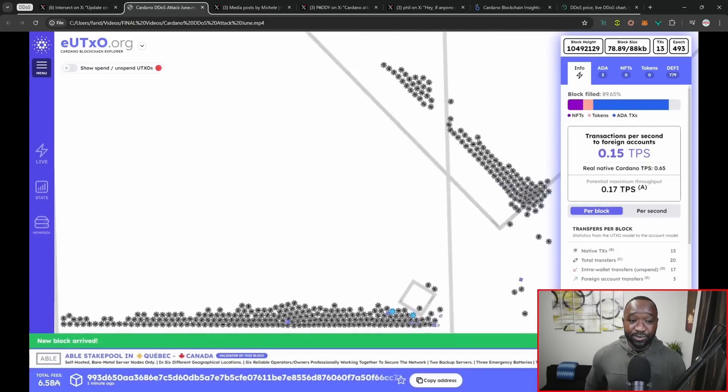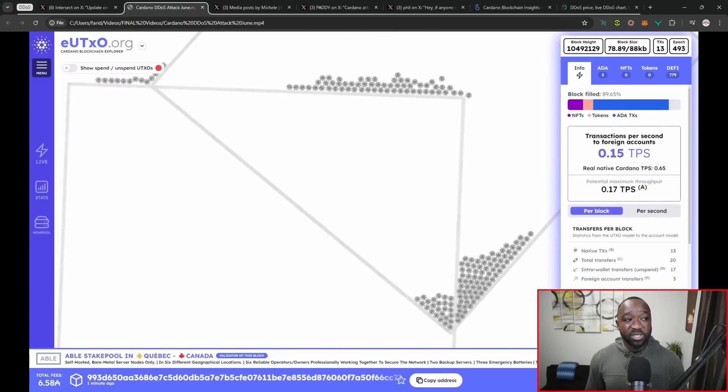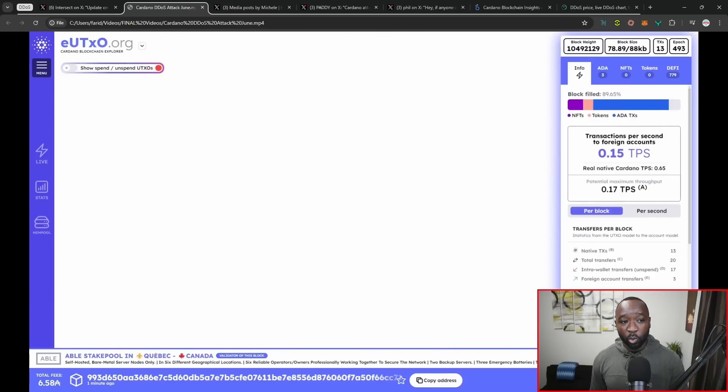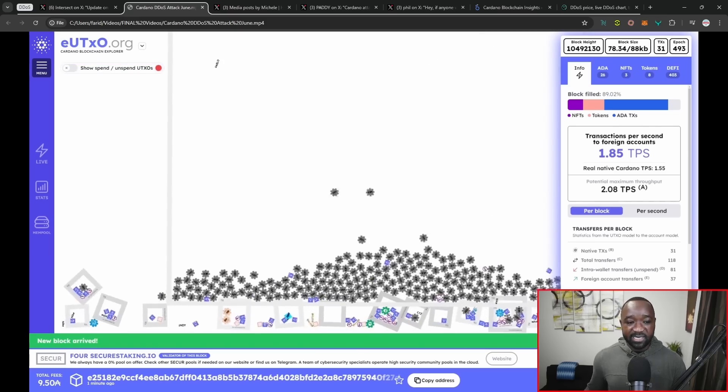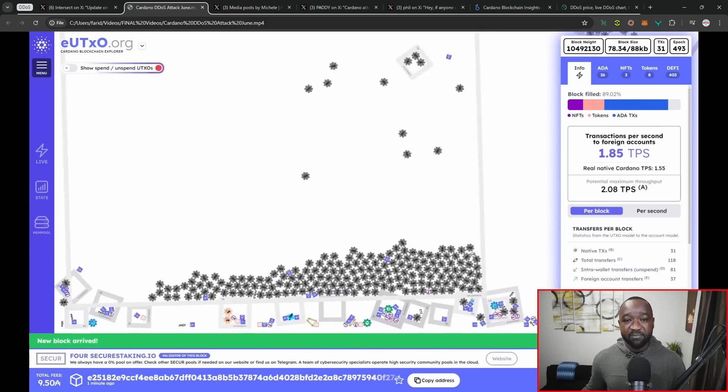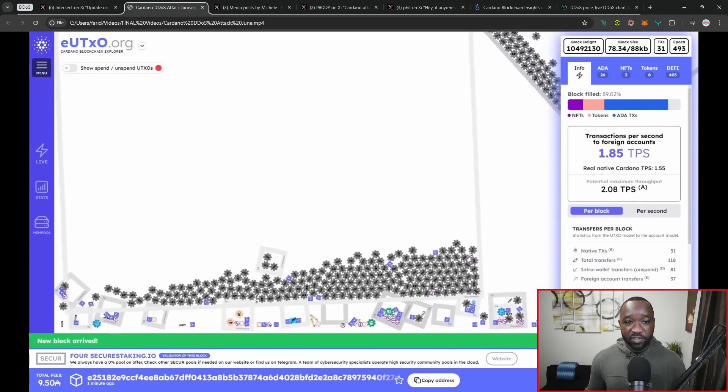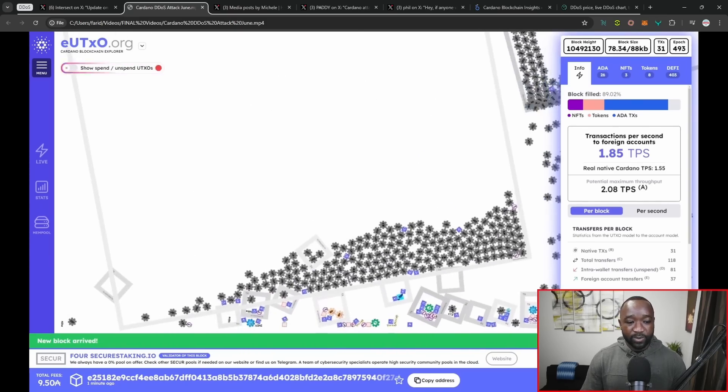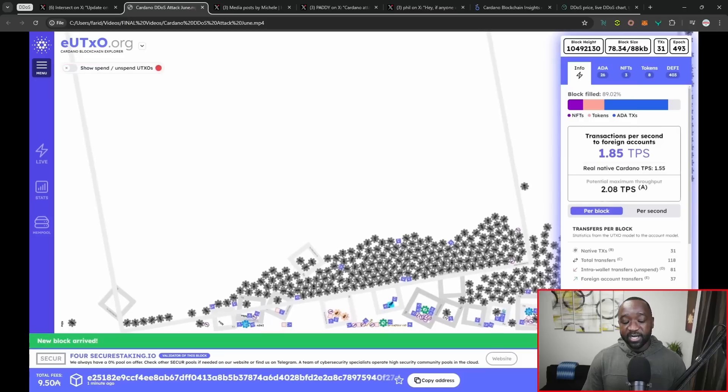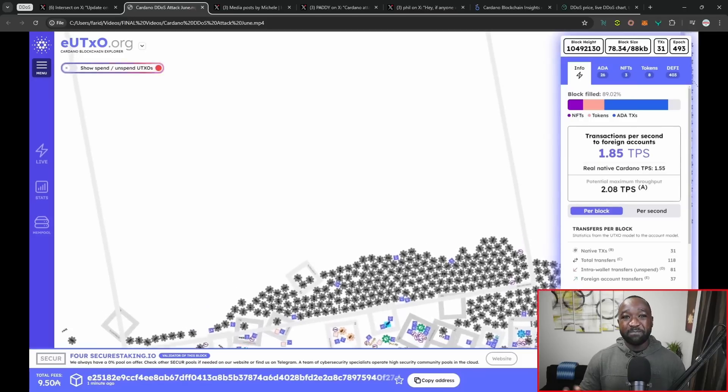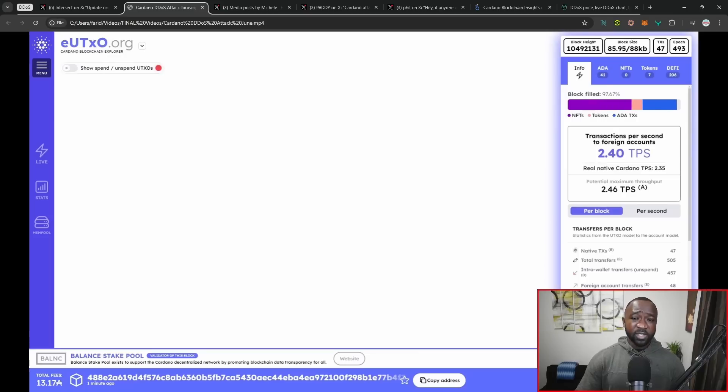I say all that just to preface this as I play the video here. You're going to notice a ton of scripts or these little gray cog looking icons in the background. This was in real time at eutxo.org where you can visualize all the transactions to see what kind of metadata is contained within each block. You'll notice a huge spam amount of those scripts.